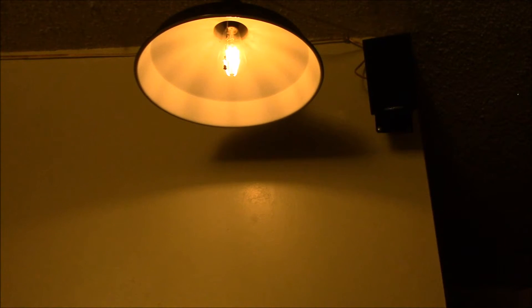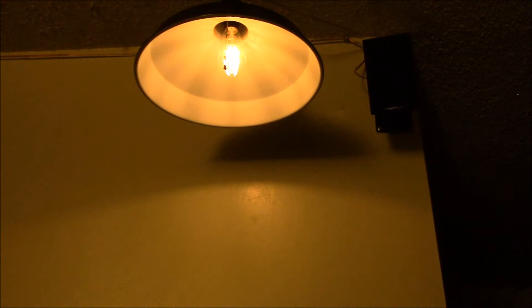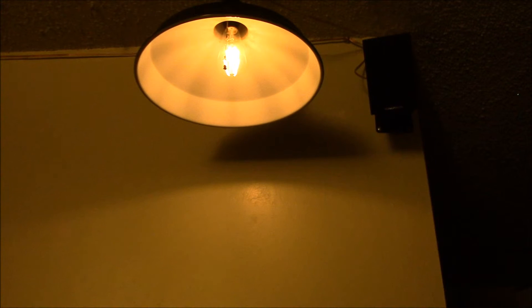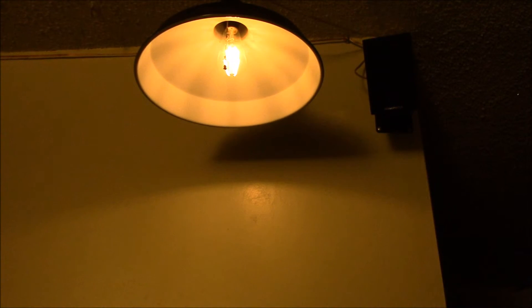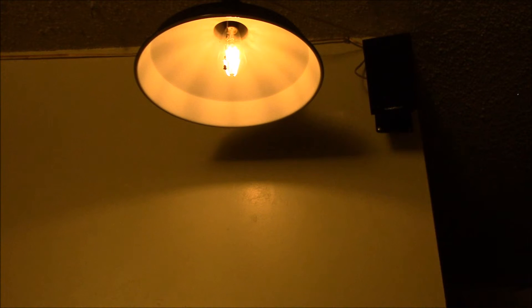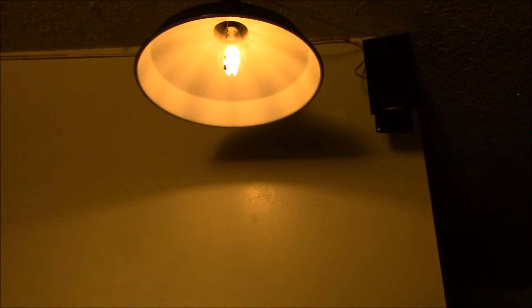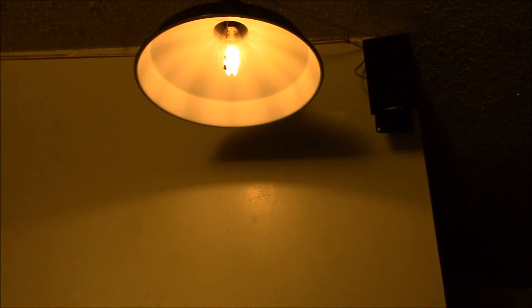I have a schedule that turns that dimmer on just after sunset and then it turns the dimmer off around midnight. What that allows me to do is anytime at night, I can just turn the switch and I get 25 percent dimmer output.